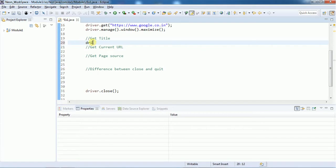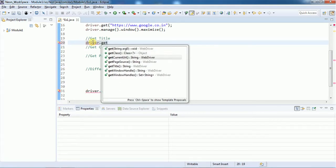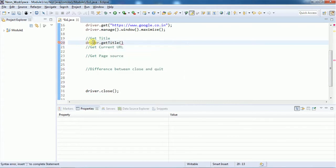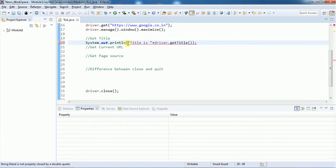To get the title, we use driver.getTitle(). The return type of getTitle() is String, so I'm going to print that inside a sysout statement. I'm adding a caption 'Title is:' so we can see the output clearly.